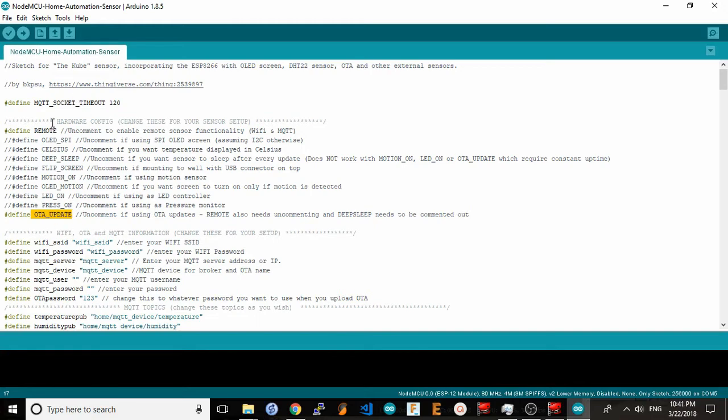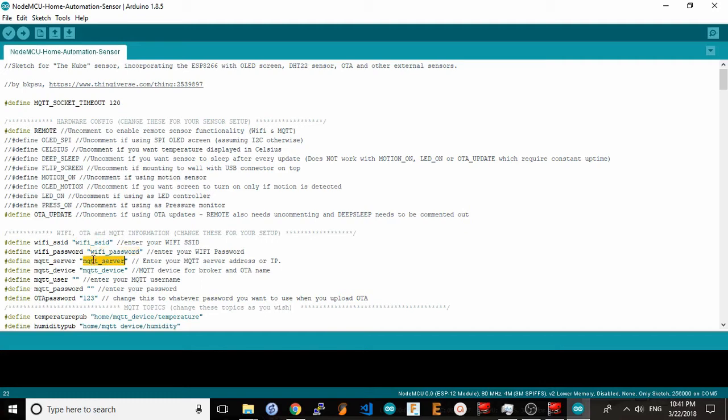Next, we need to configure the Wi-Fi and mosquito server settings. In Wi-Fi SSID, just type in the name of your home Wi-Fi network. And here, you'll obviously want to put in your Wi-Fi password.